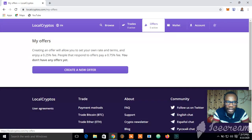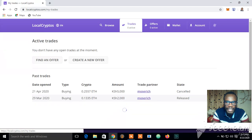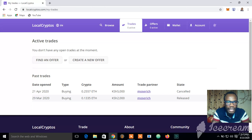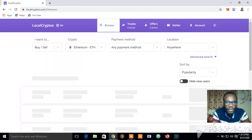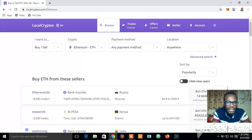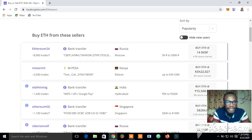You can click on Trades if you want to see the trades that have happened previously. These are the two trades that I've done. You can click Find an Offer if you want to sell or buy. Here I can see a number of ETH sellers — I can buy from them.